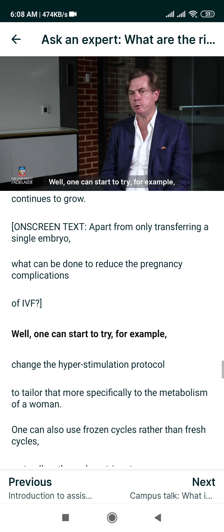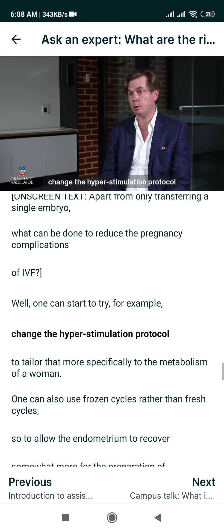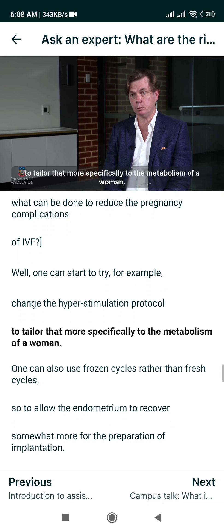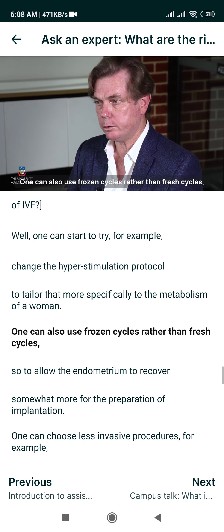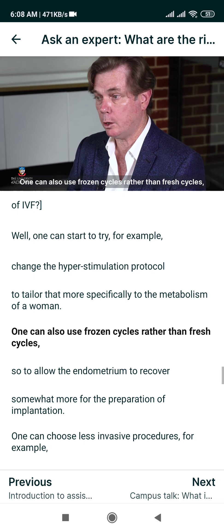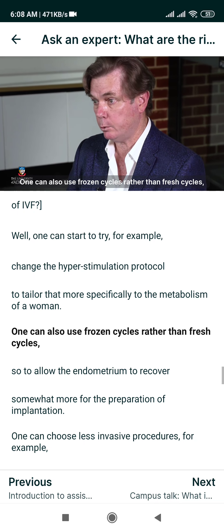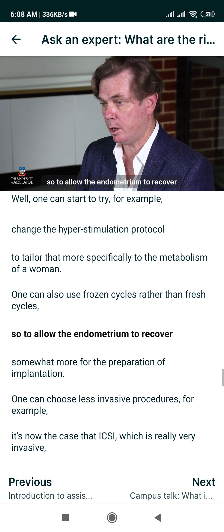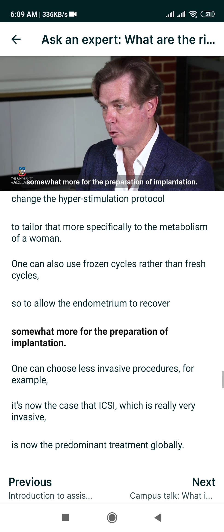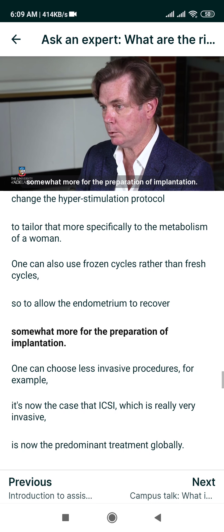One can start to change the hyperstimulation protocol to tailor it more specifically to the metabolism of a woman. One can also use frozen cycles rather than fresh cycles, to allow the endometrium to recover somewhat more for the preparation of implantation.